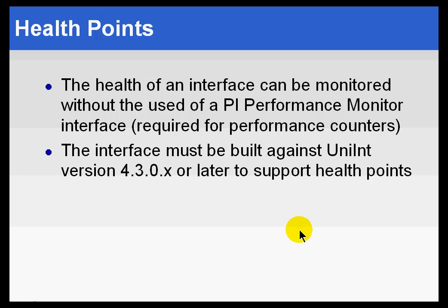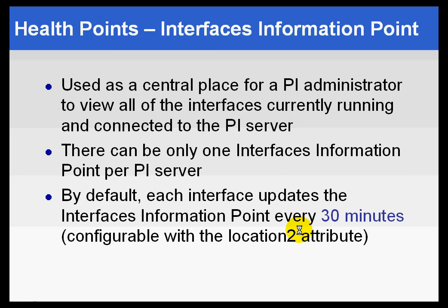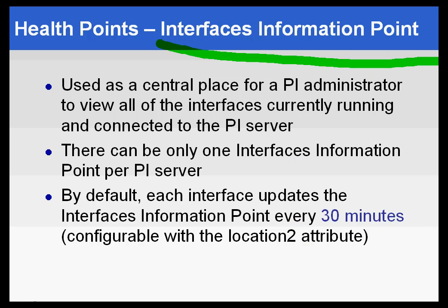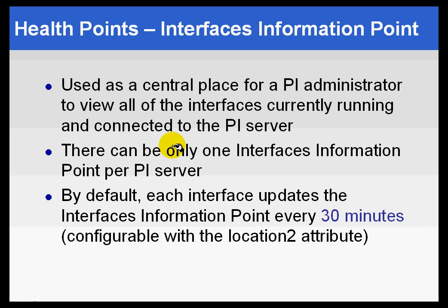Now, within Health Points, you'll find a very specific type of point called the Interface's Information Point. That's a unique kind of a point. It's kind of a central repository for all of the different Interfaces to write their current status.